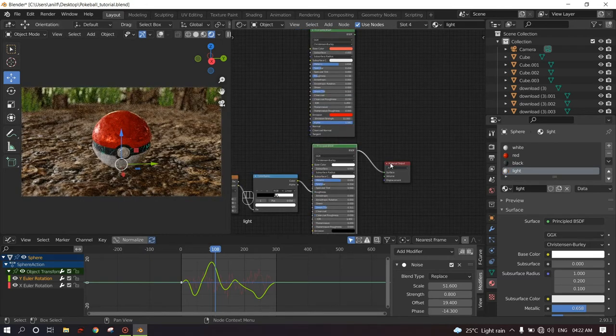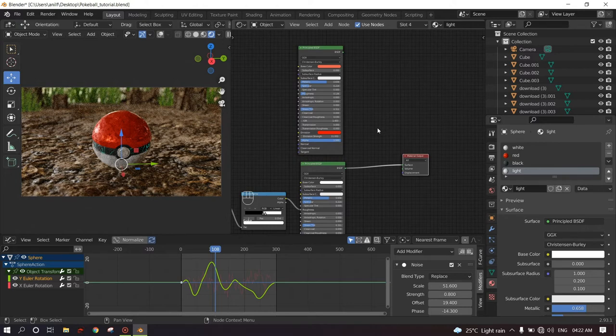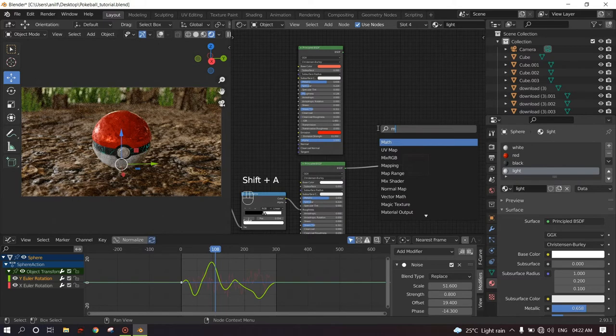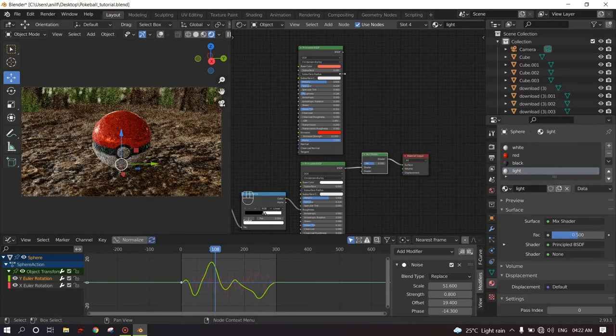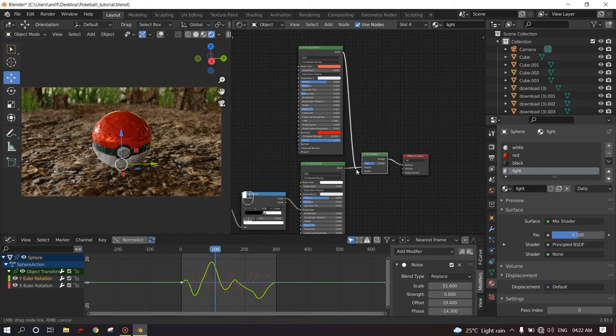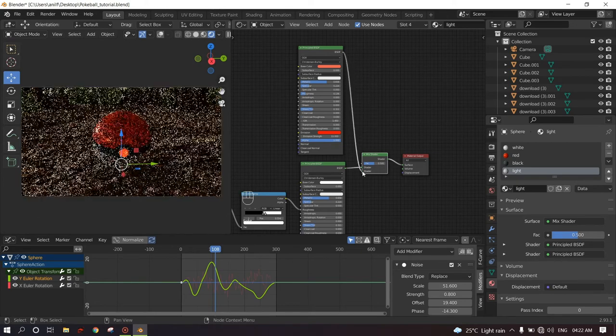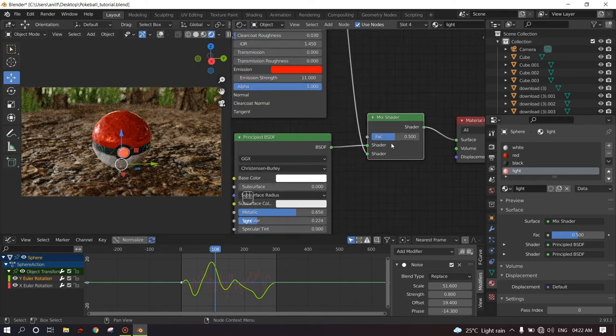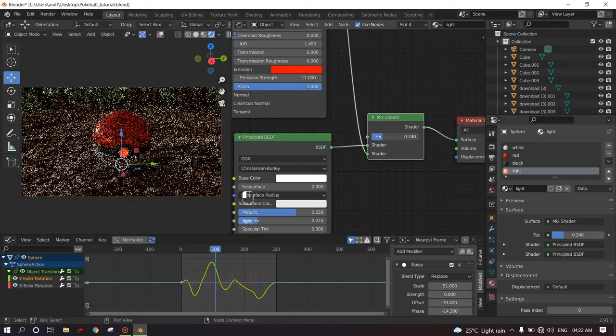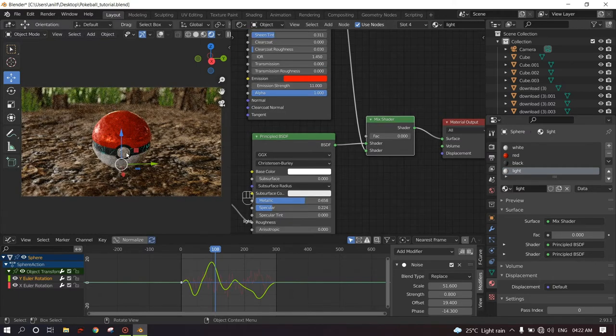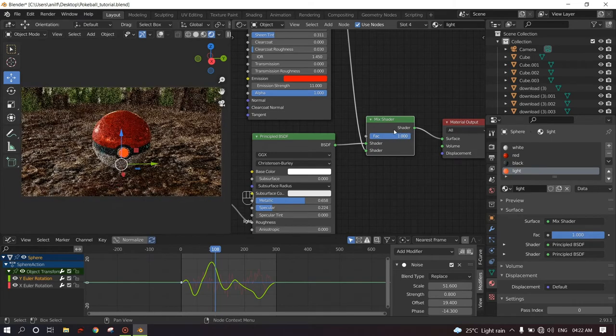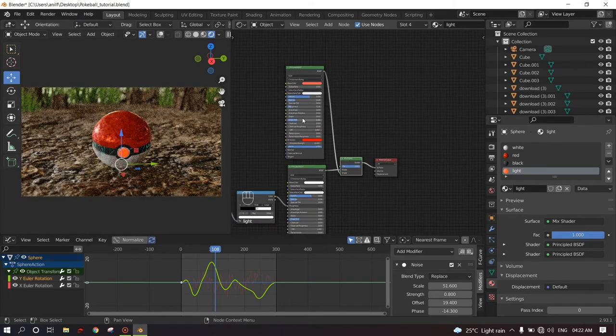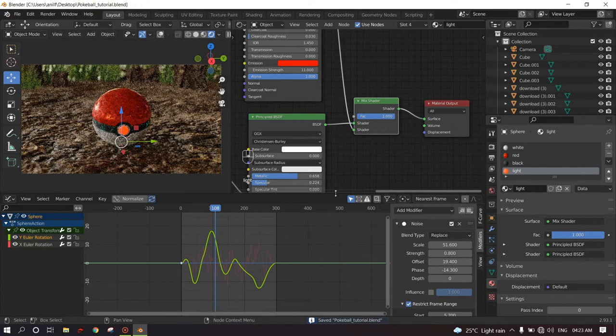And what we have to do is we only need to mix the shaders. So for that we need to add a node. That is Shift+A, Shader, Mix Shader. Click. And add the shaders to the shader over here. And currently the shaders are mixed. If I drag the factor to the left, it is totally the white material now. And if I drag the factor to the right, it is totally the light material now. So we need to keyframe this value to play with the light.